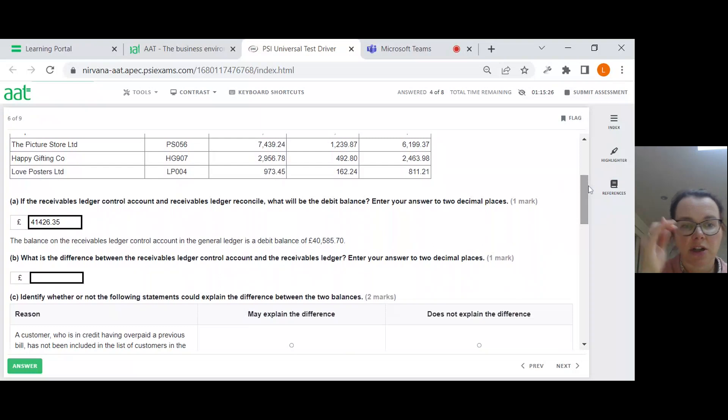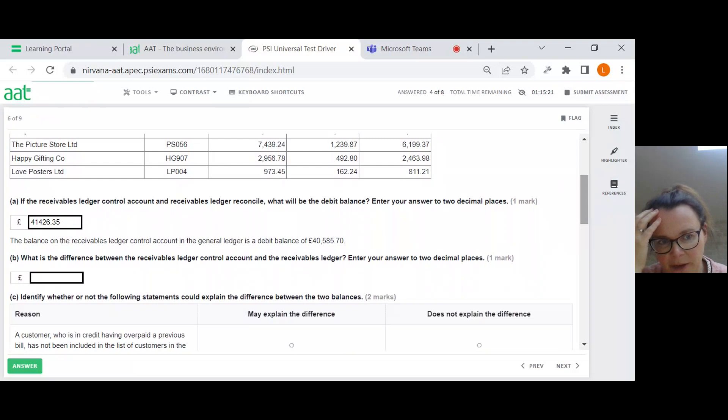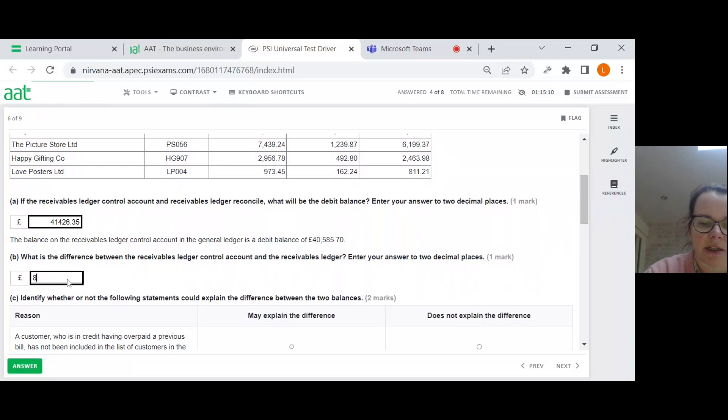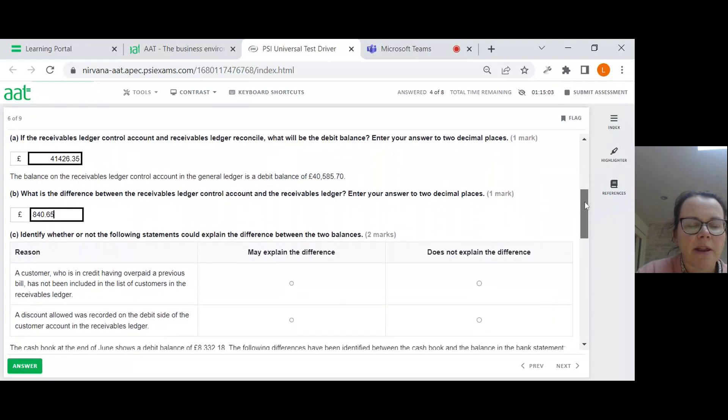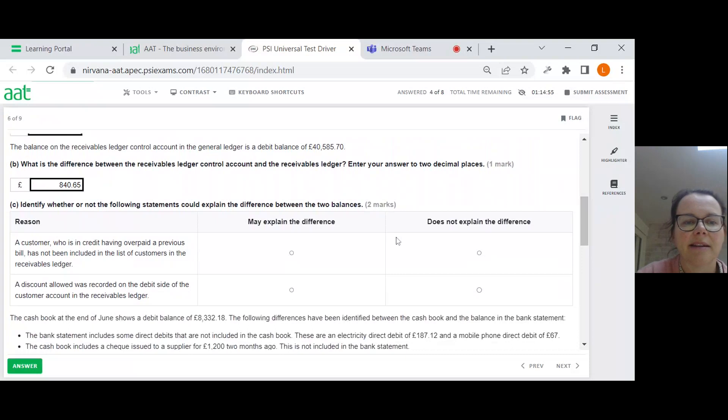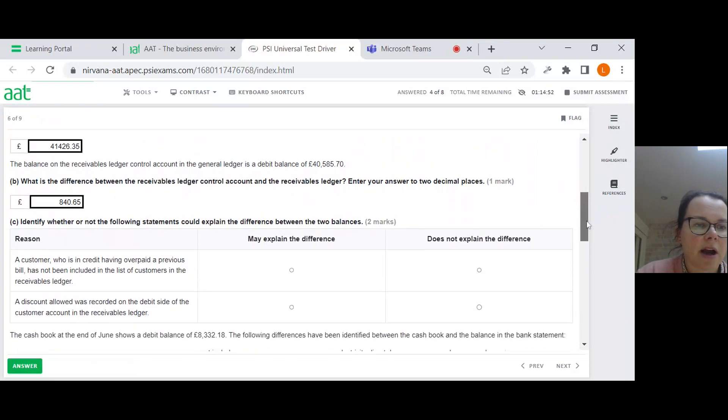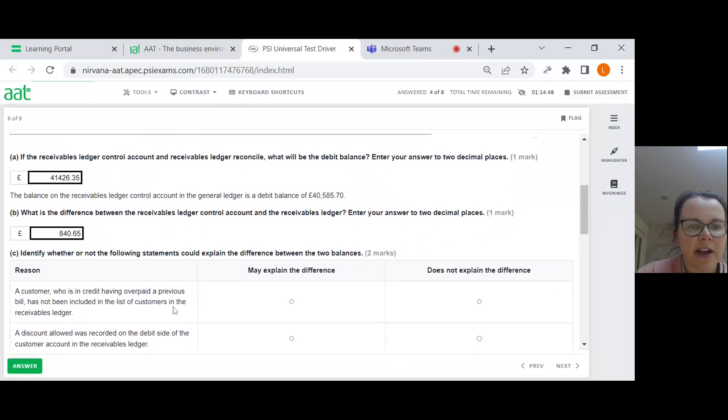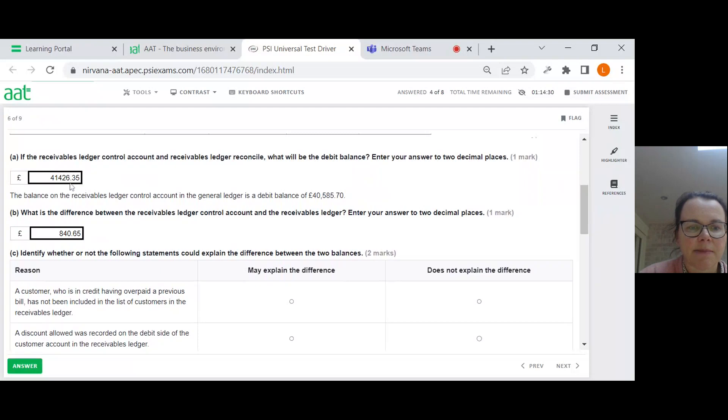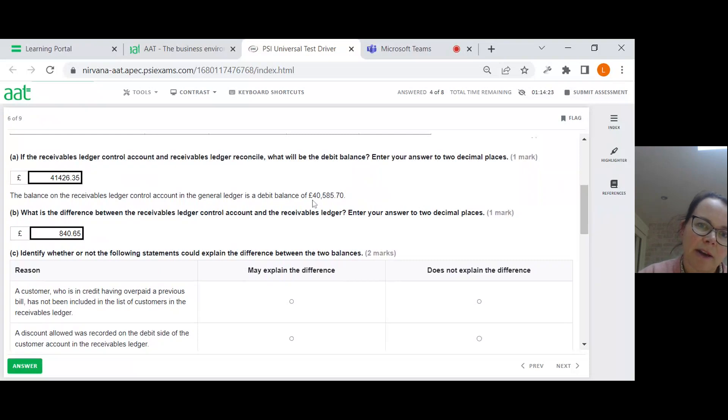The balance on the receivables ledger control account is a debit balance of £40,585.70. So that's showing less than in the receivables ledger. What is the difference? Again an easy question, just one number take away the other. And then the not so easy bit. Identify whether or not the following statements could explain the difference between the two balances.